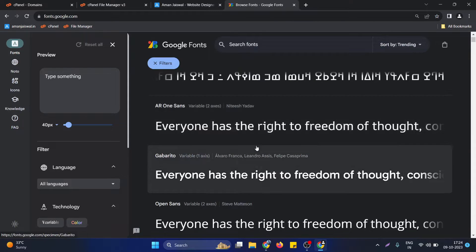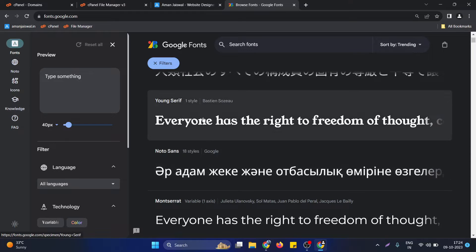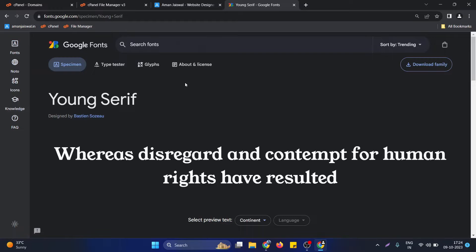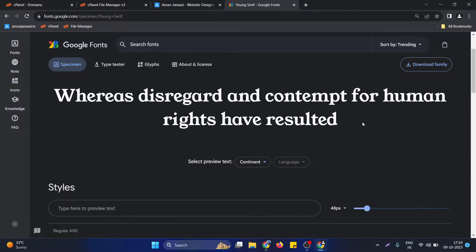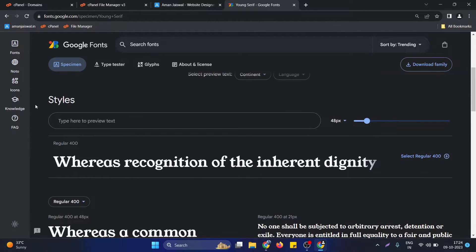We just need to open the Google Fonts website and choose the right font that we need to apply on our website. Suppose we need to apply this particular font — what we need to do is just click on this particular font, select it, and after selecting this particular font we just need to select its style. We need to select this particular style and click on 'Select Regular 400'.